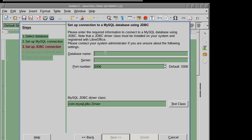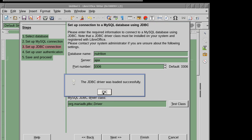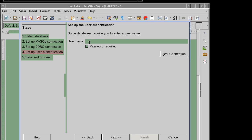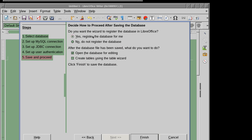Next step: database name — it's going to be 'nutrition.' The server is on my local machine, so 127.0.0.1. If it's a different machine, put that address. You can use 'localhost' or your machine's hostname — mine is 'Ajax,' they're all the same. The driver class name must be changed from 'com.mysql' to 'org.mariadb.' Then test the class — it works. Next, the username on the database — I use 'root,' with no password.